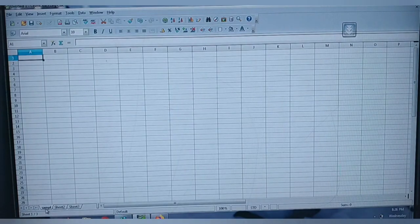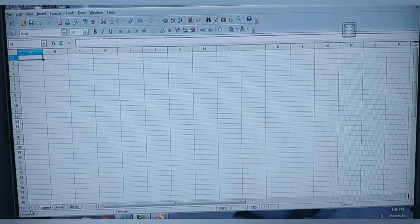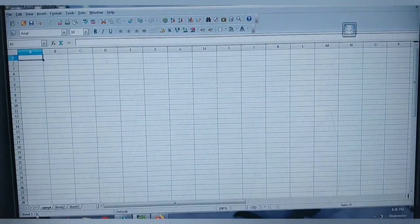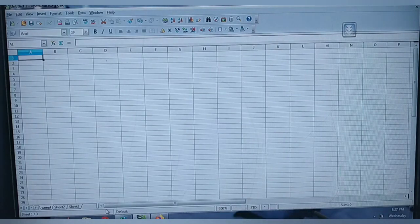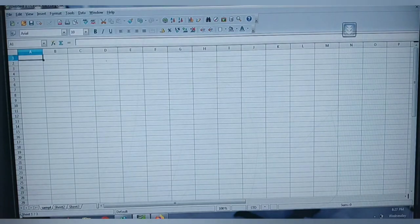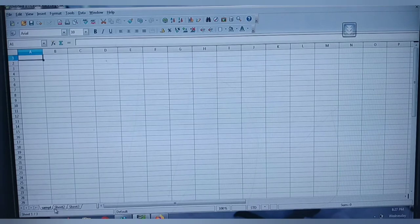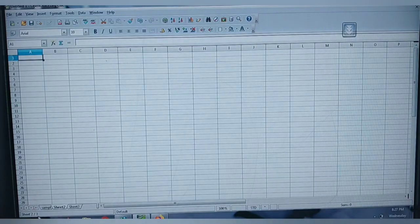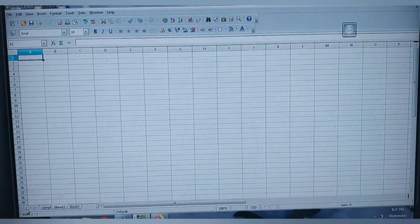After renaming, the first sheet is now called 'Sample'. The last line at the bottom is your status bar. It shows the sheet count — how many sheets are there and which sheet you are in now. For example, Sheet 2 of 3 means you are in the second sheet with three total sheets.